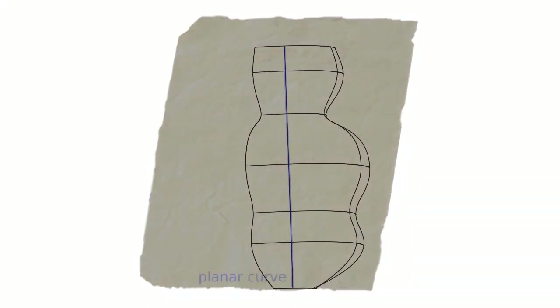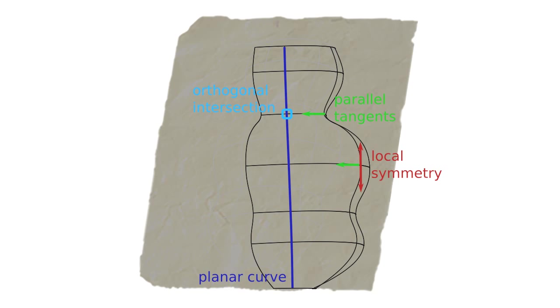Our technical contribution is both a mathematical formulation of these design curve properties and an algorithm to detect and enforce them, reconstructing plausible 3D shapes from 2D sketches.